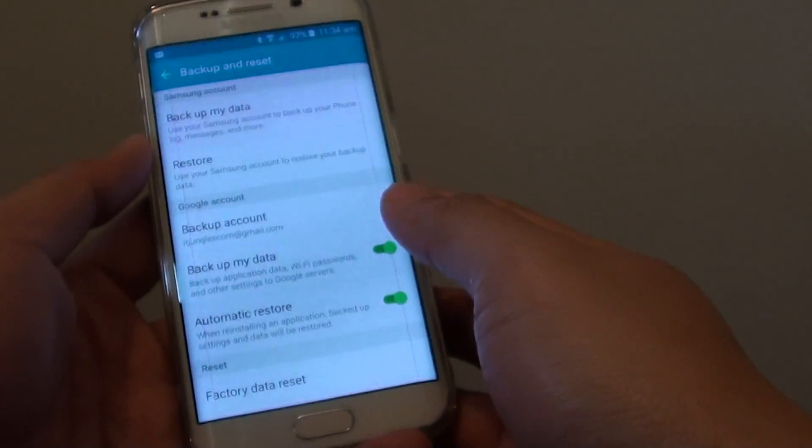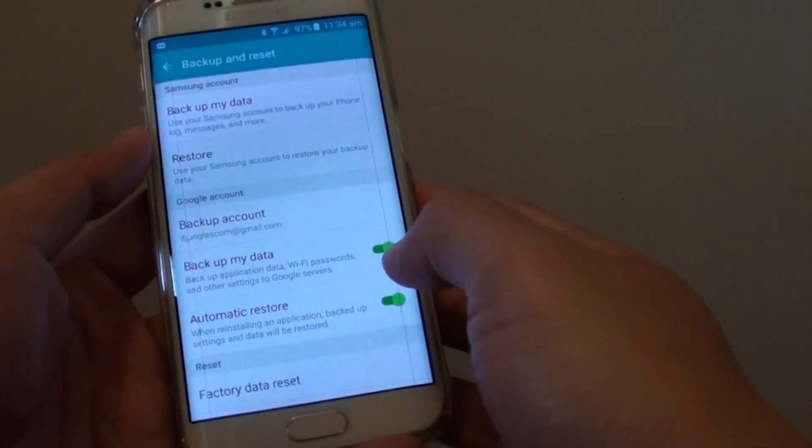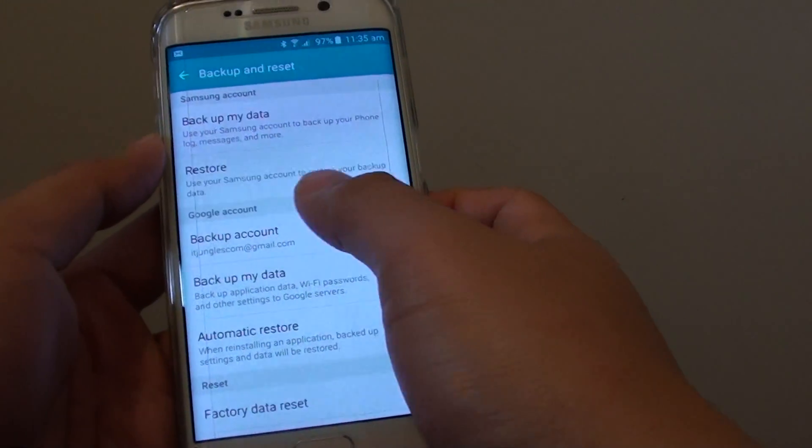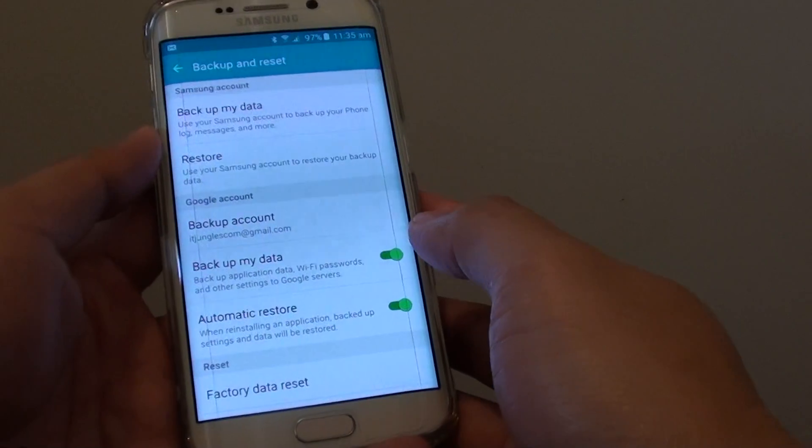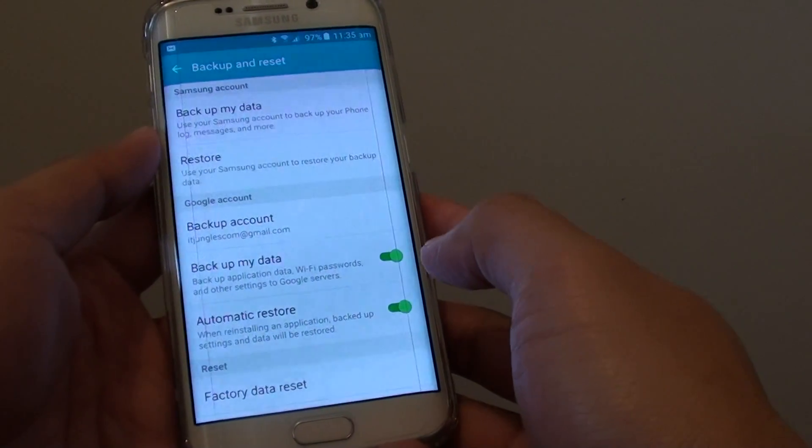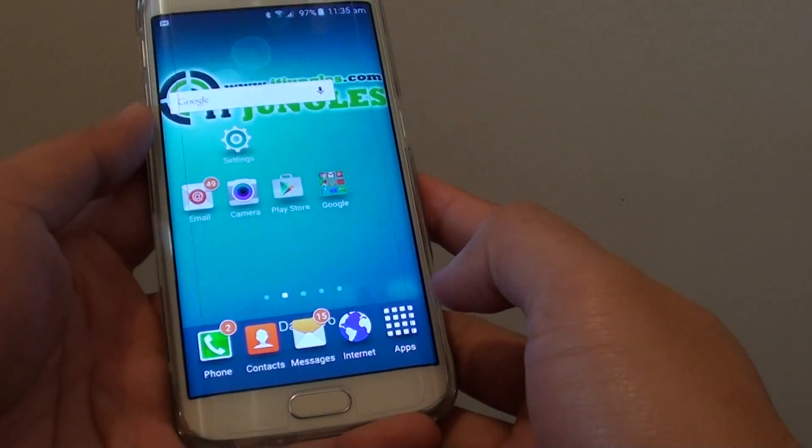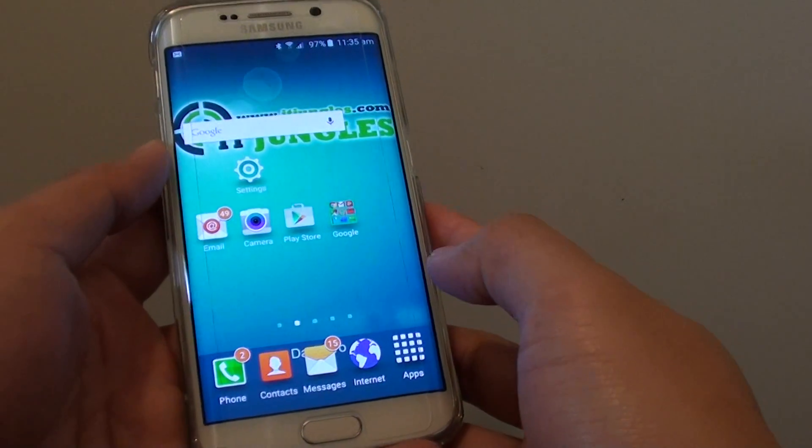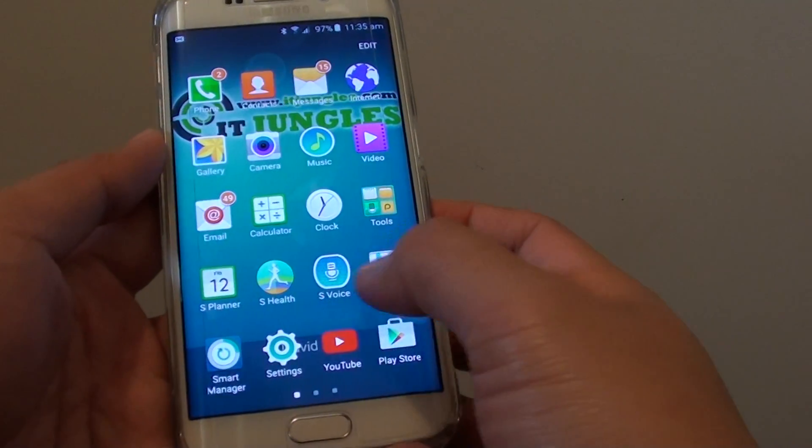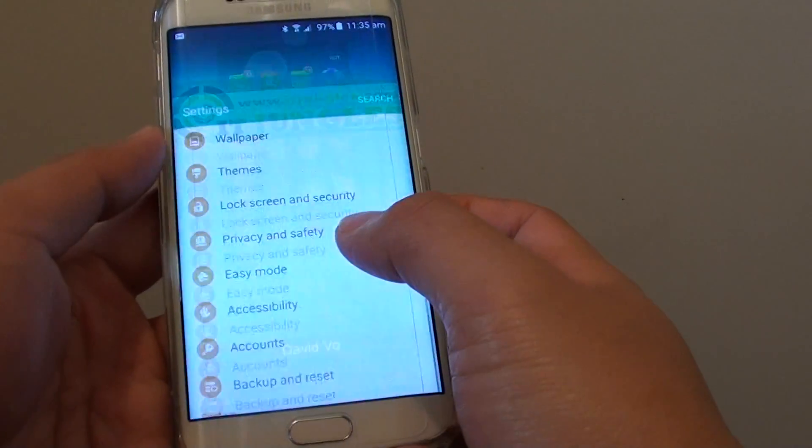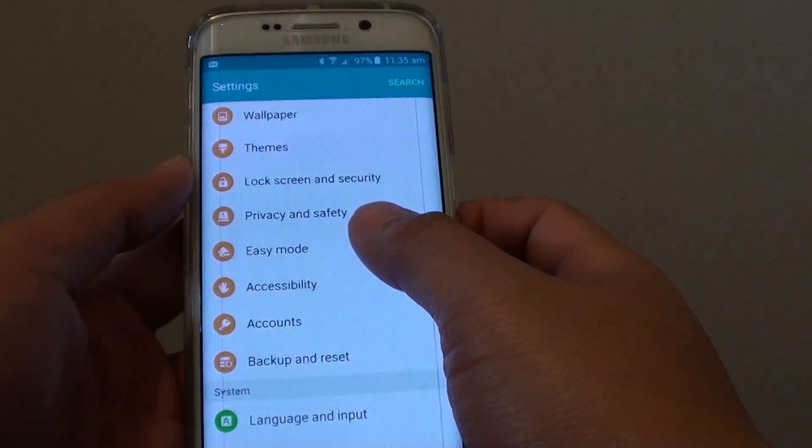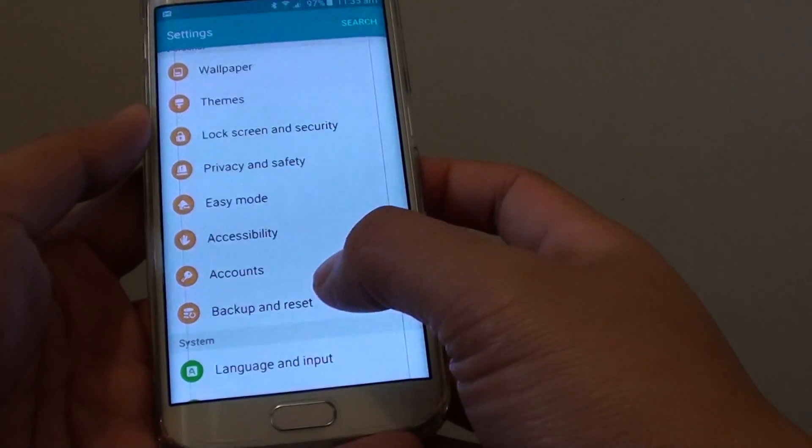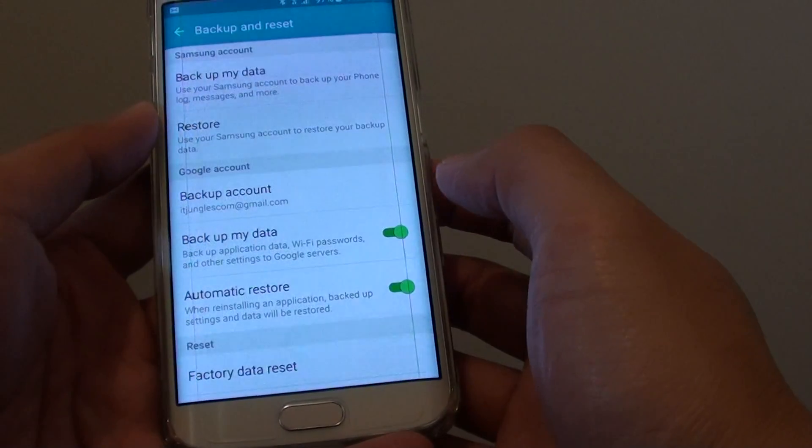How to enable or disable Backup My Data to Google Account on the Samsung Galaxy S6 Edge. First, press the home key to go back to your home screen, then tap on Apps, go to Settings. In Settings, go to the Personal section and tap on Backup and Reset.